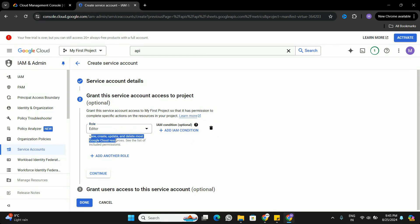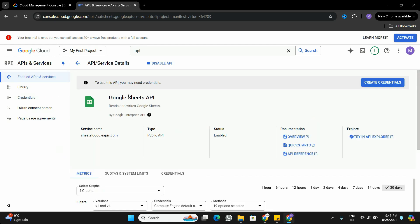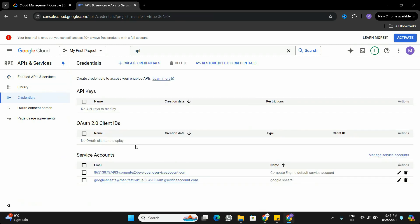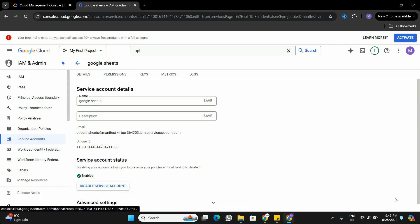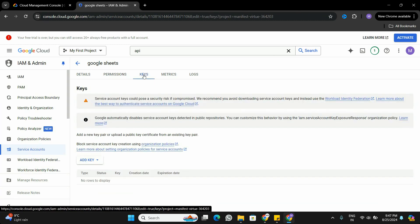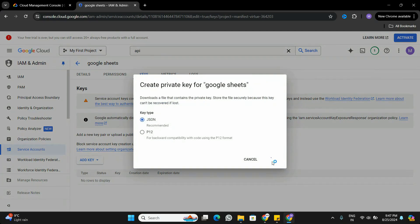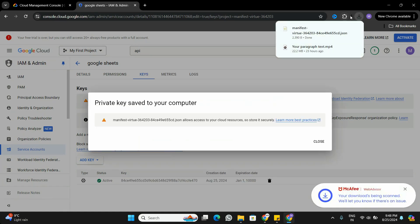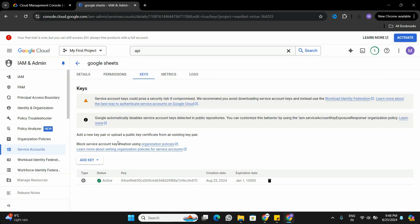I'll create this service account with the Editor role, so it can create, update, or edit Google Cloud resources. Click Continue, then Done. Now the credentials have been created. Going to the Credentials tab, I can see the new service account called 'google-sheets'. I'll click the edit button, go to the Keys tab, and click 'Create New Key' in JSON format. Click Create, and the key is downloaded to my Downloads folder in JSON format.